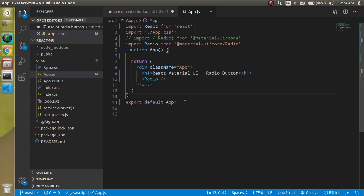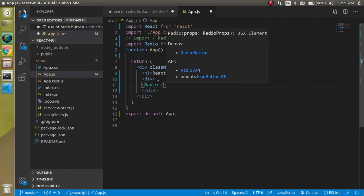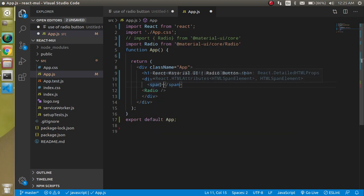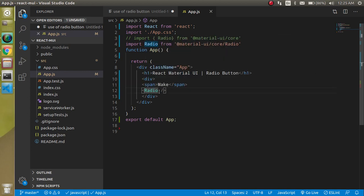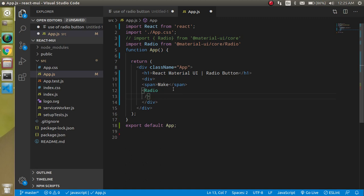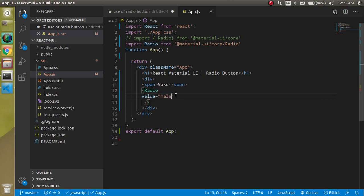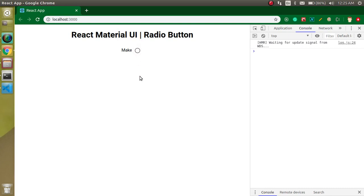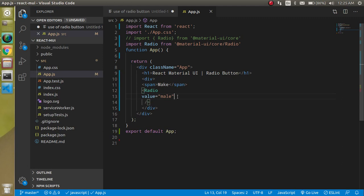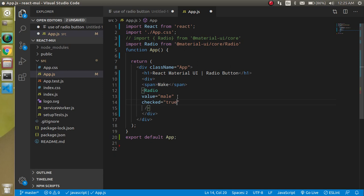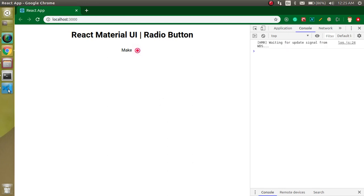Now let's take a div so we can add some text with it, and add a span with the label 'Male'. Now you can see there is no value, so let's add a value prop — set value to 'male'. If you want it checked by default, you can write checked and set it to true, and you'll find it checked by default.